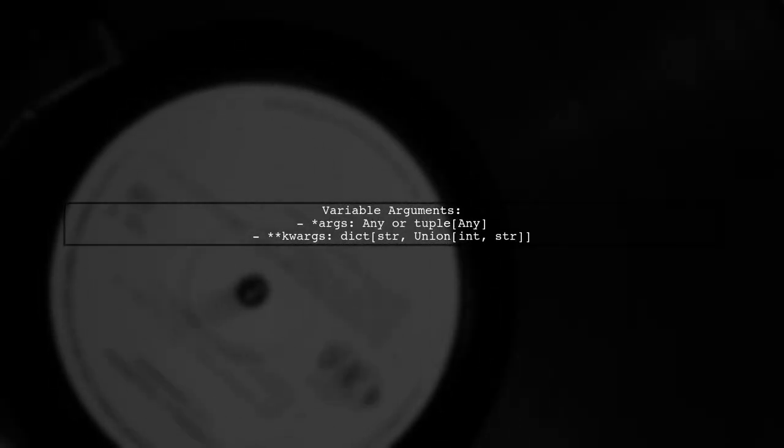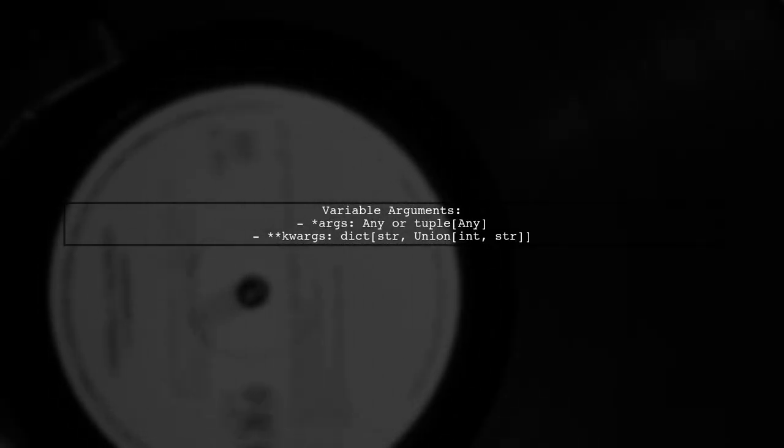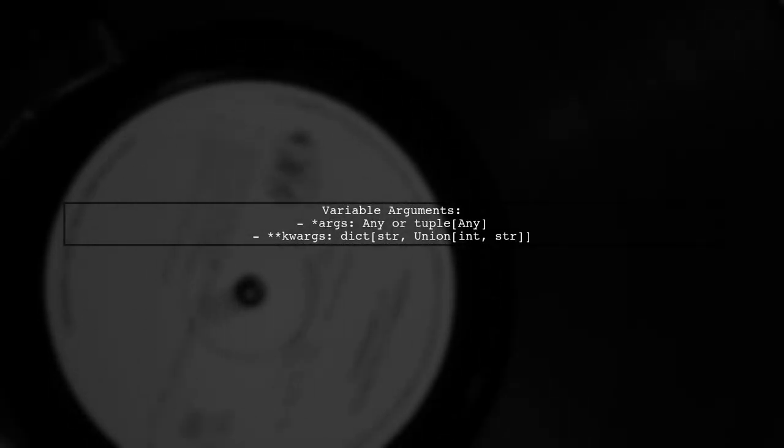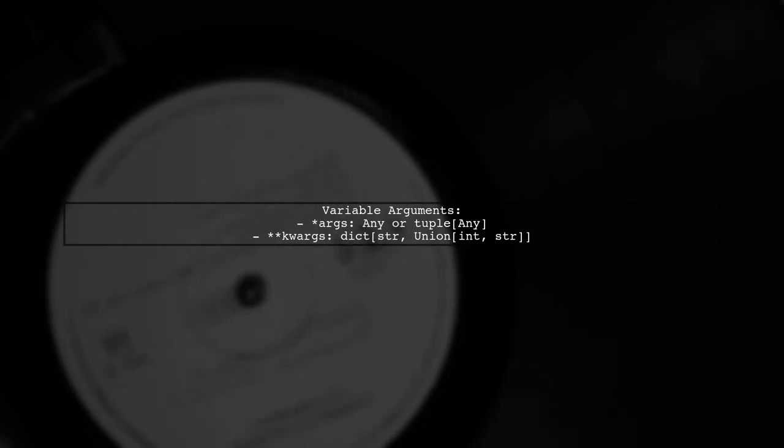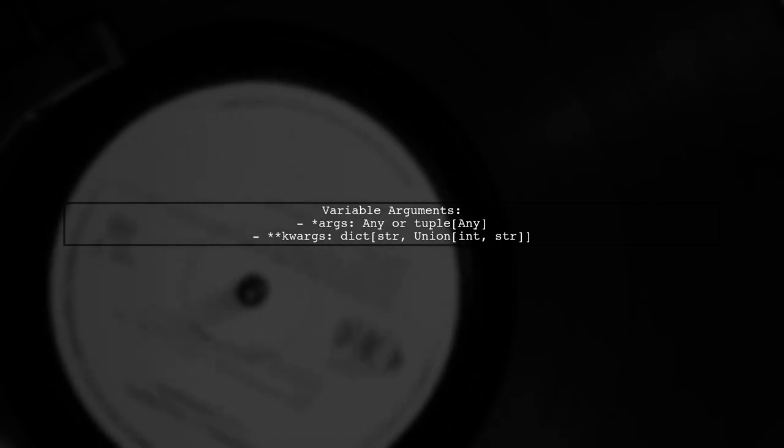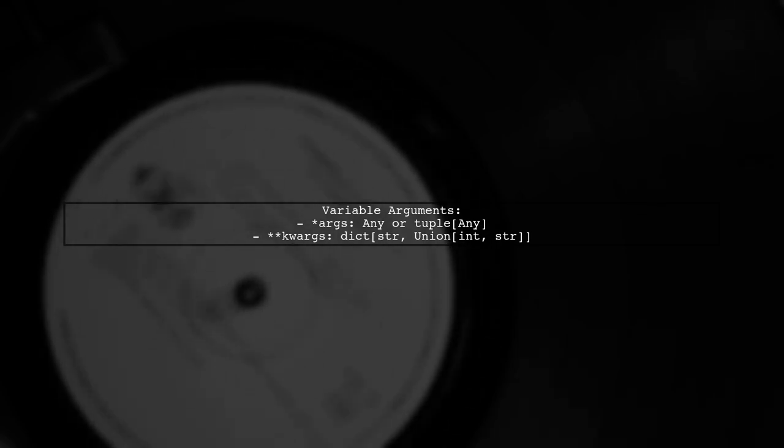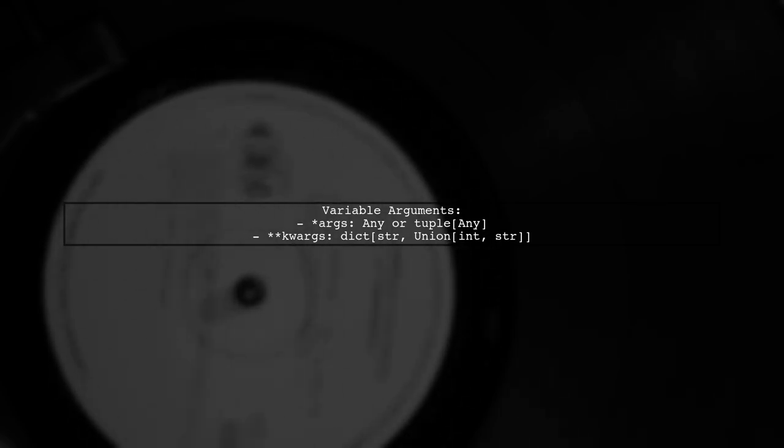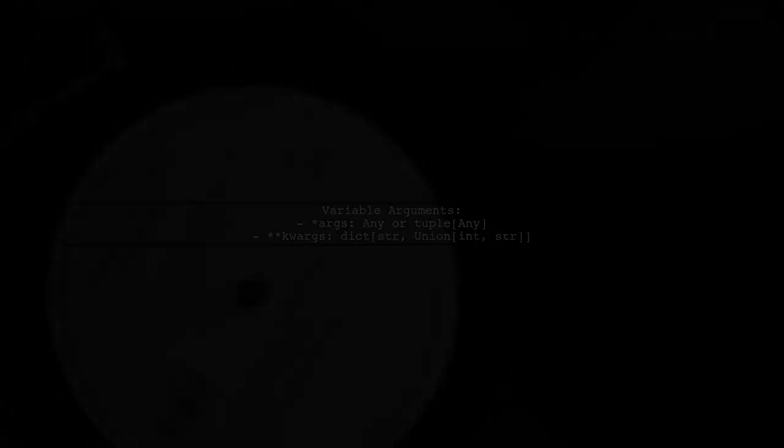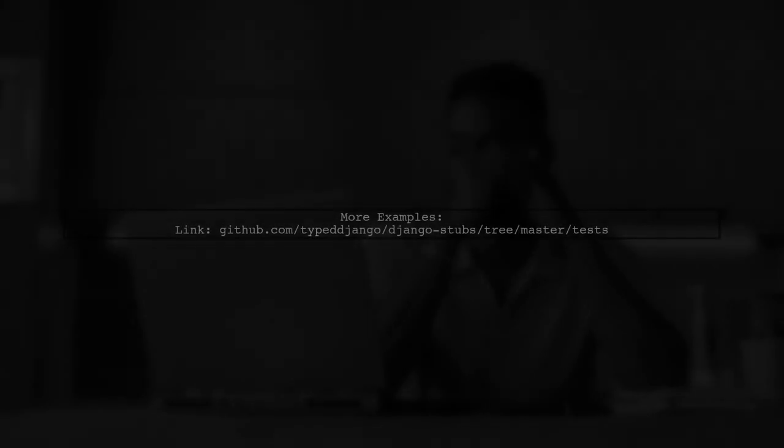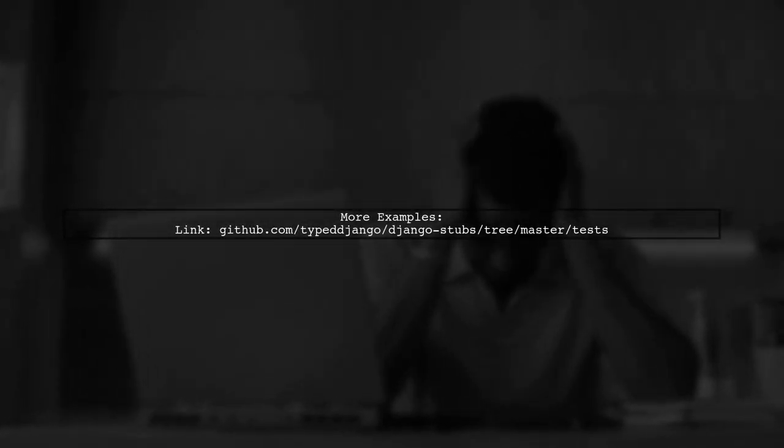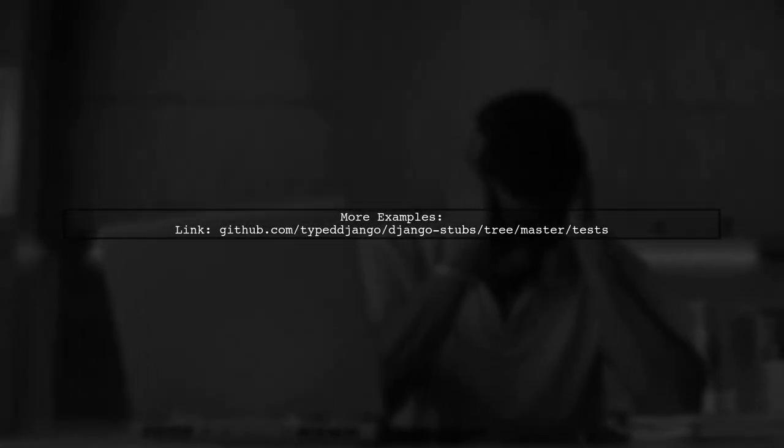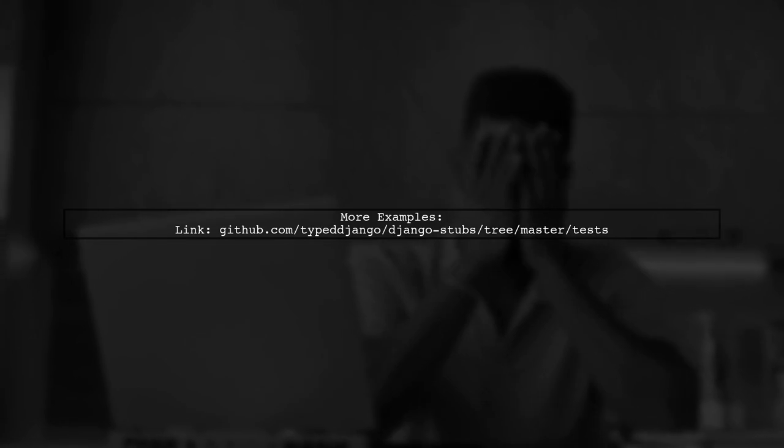For variable arguments, use args and kwargs. You can specify their types as any or use specific types if known. When dealing with class types, use type cls for accurate type hinting. For more examples, check out the tests available in the Django Stubs repository.